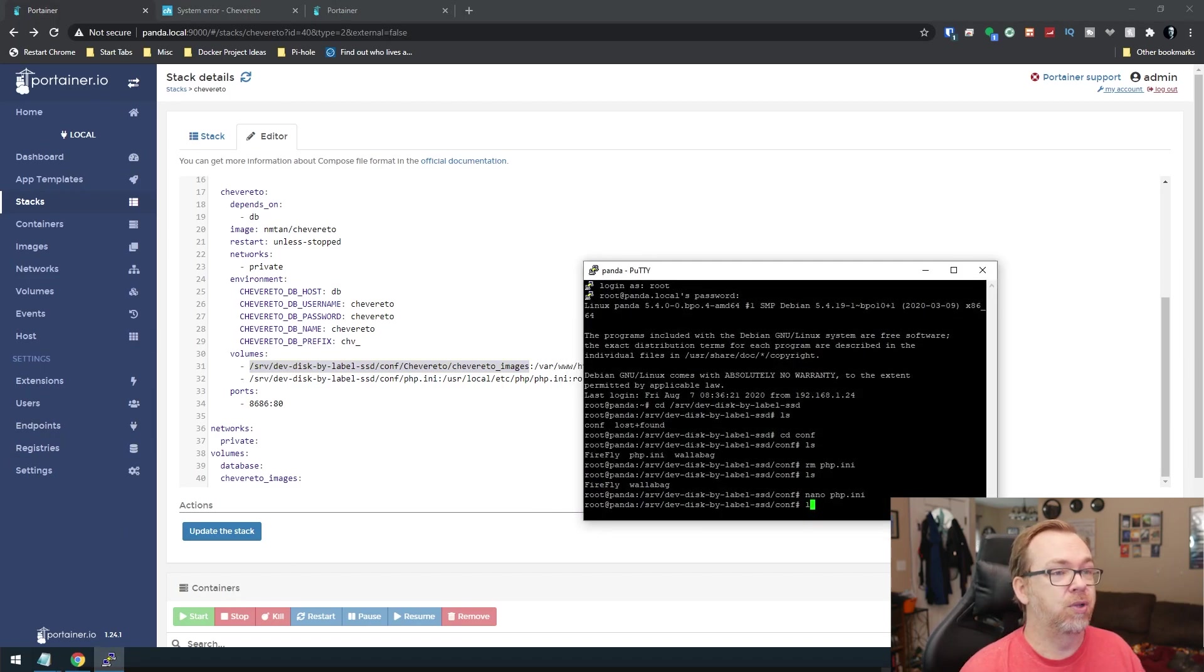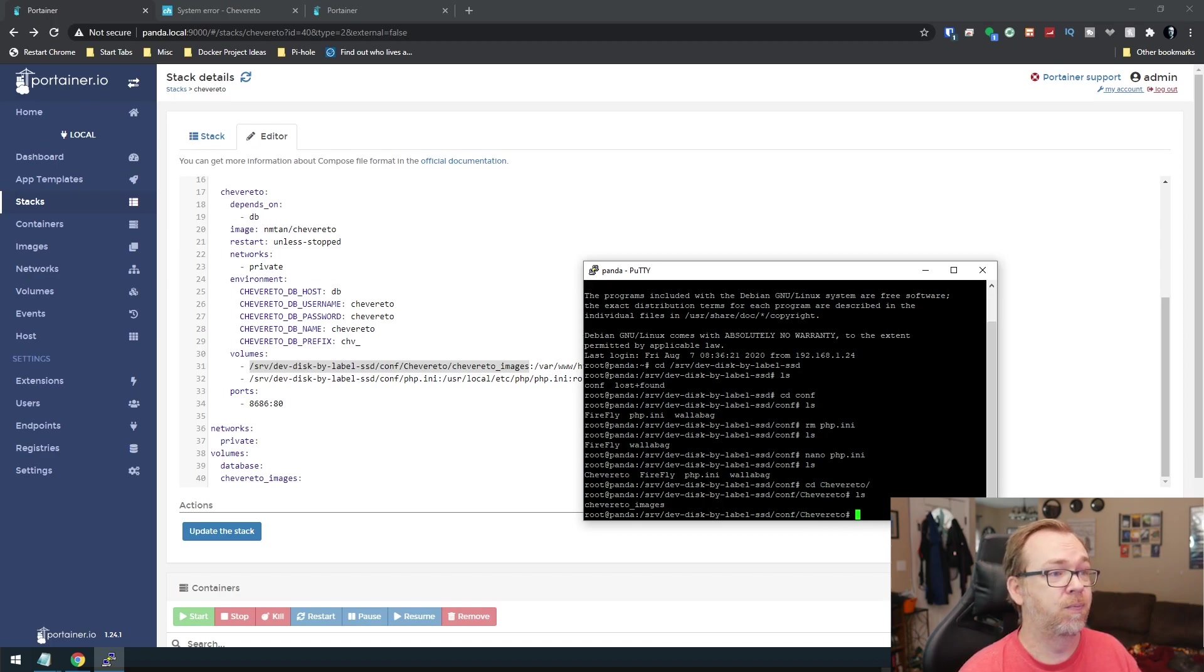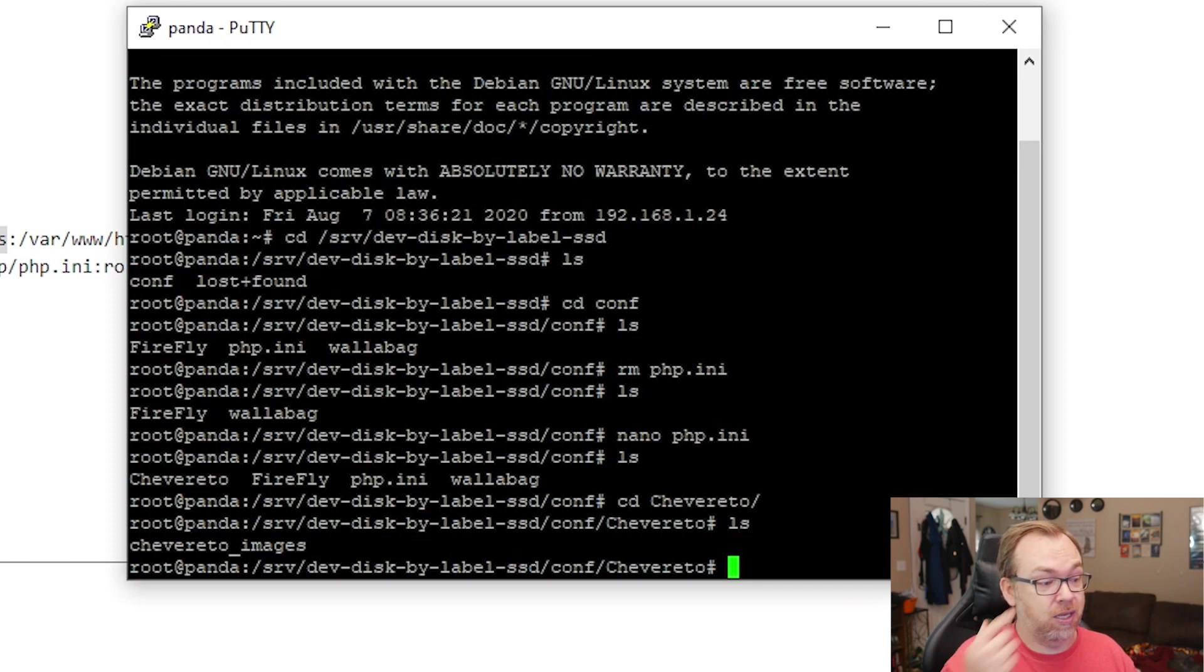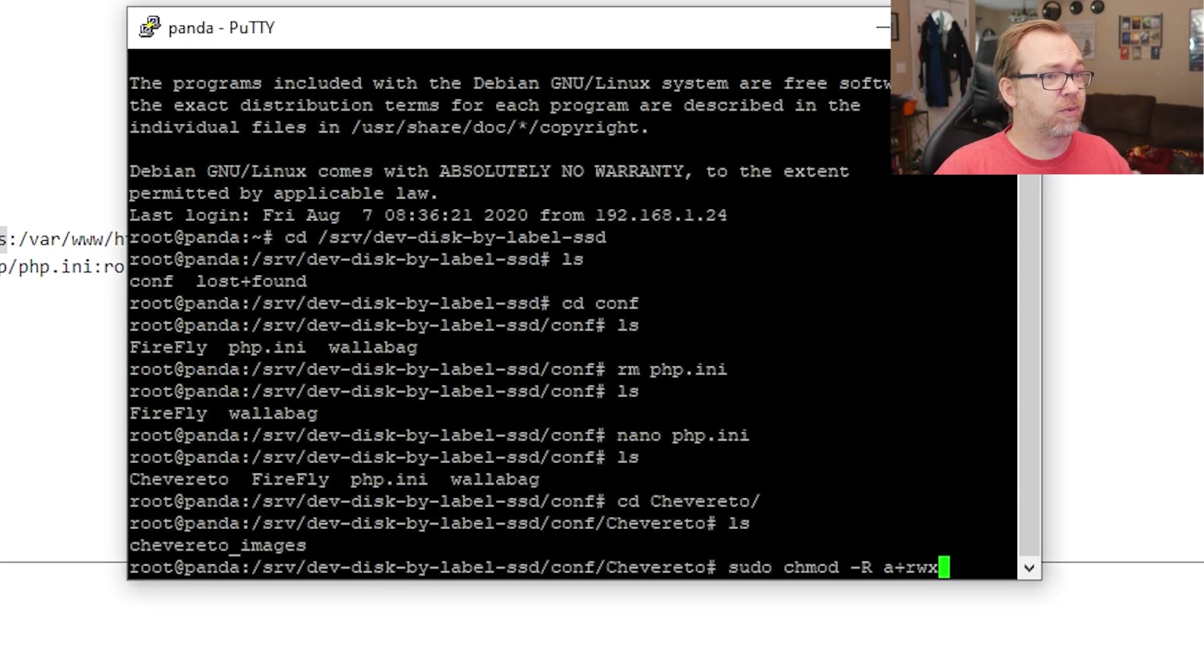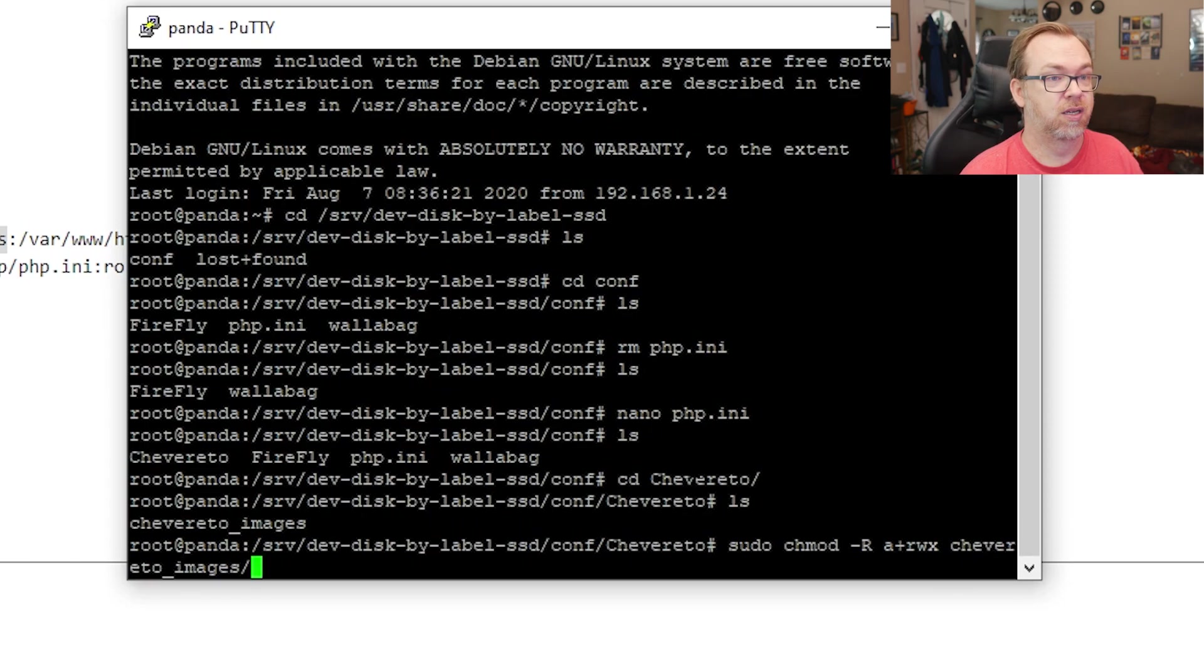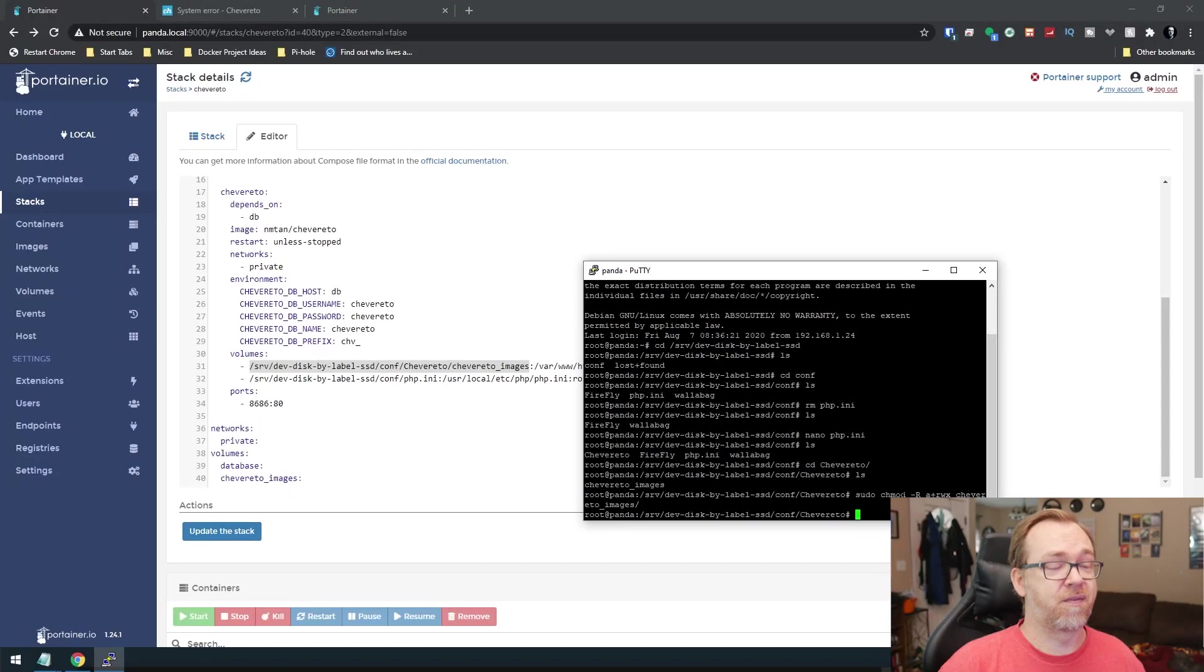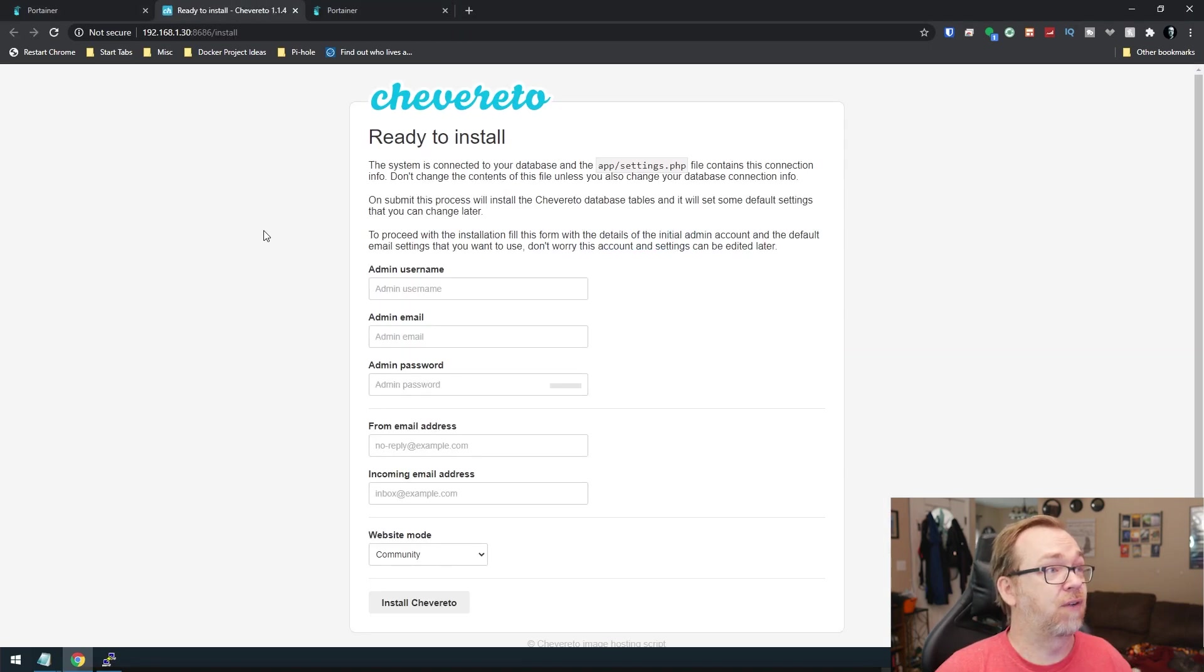And then we'll do an LS. So now we've got Chevereto there. So we can do a CD into Chevereto. And then right there is the Chevereto images folder that we need to modify. So I'm going to paste this. Again, all of this will be in the blog post down below. Then we're going to say Chevereto images, just like so. All we've done is we've changed the permissions for that folder. And then we can come over here, refresh. And now we can actually create our admin account.